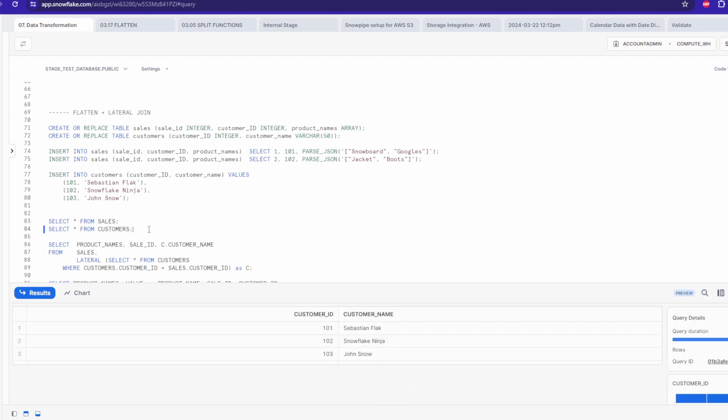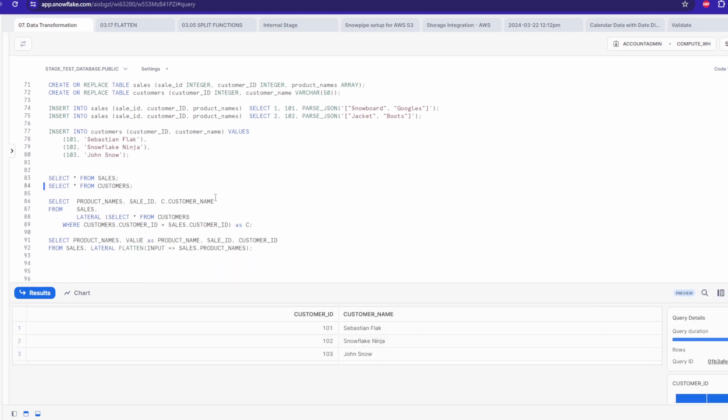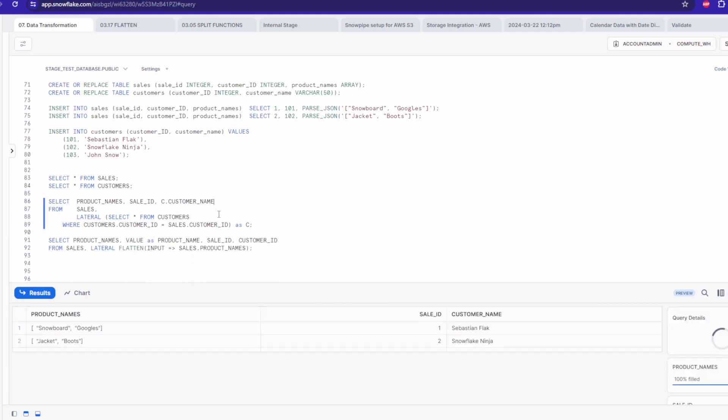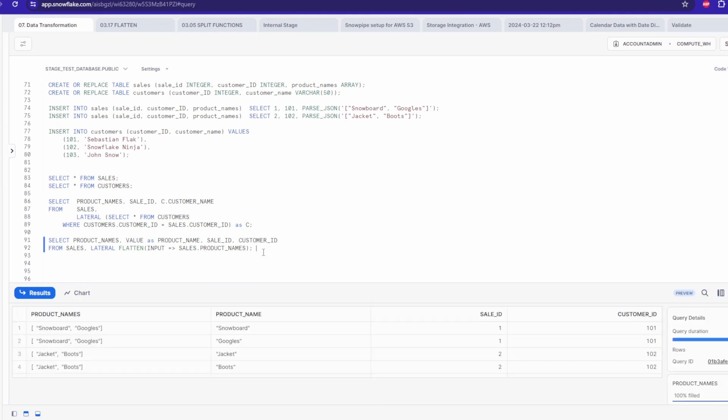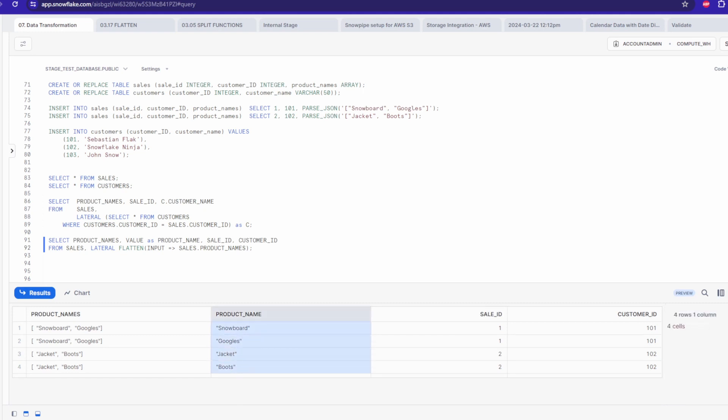For example, you can imagine we have two sales records. In each record, quantity of sold products is held in array and our goal is to hold this information into separate records. In cases like this, the easiest would be to use flatten function with lateral join. That's why they are usually used together.